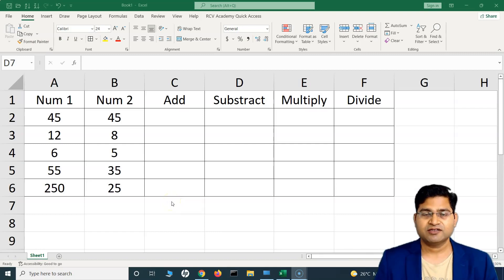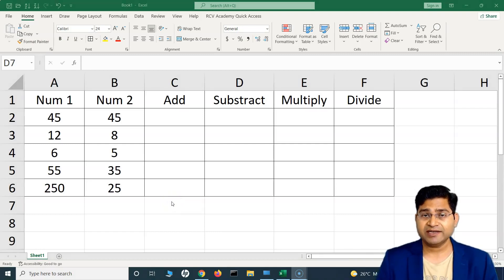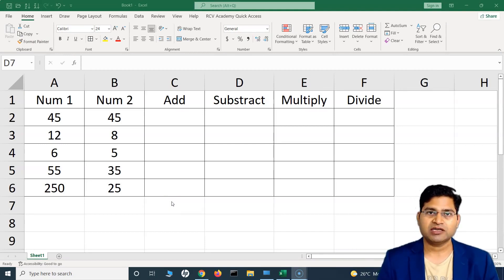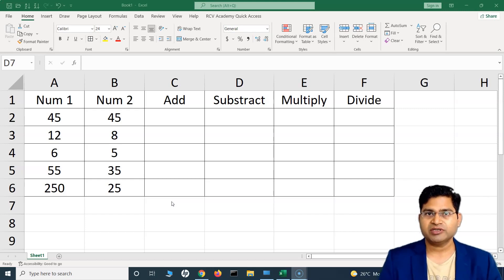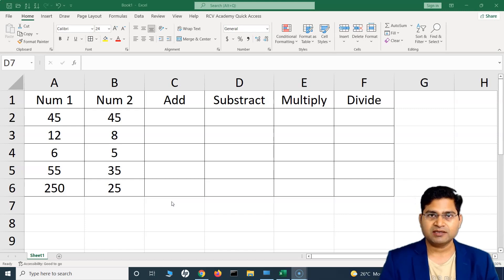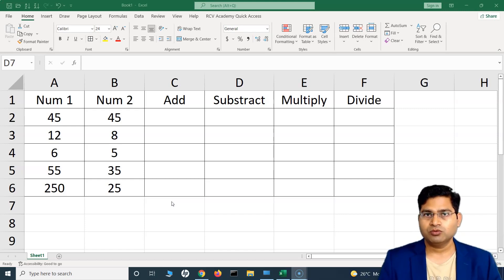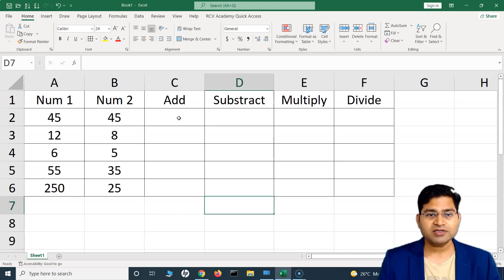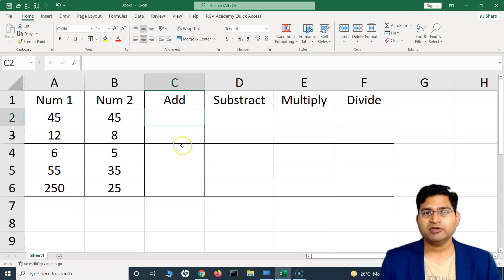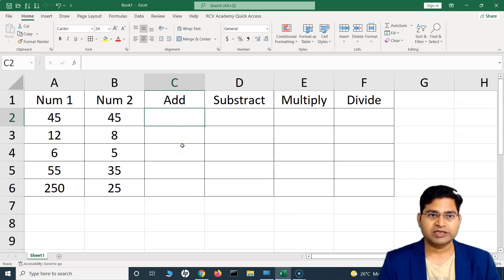Hey everyone, welcome back. In this Excel tutorial we are going to understand the syntax of formulas in Excel, how we can use formulas to add, subtract, multiply and divide — basic operations. There are also some functions available within Excel, and we'll understand how to form your formula to perform these basic mathematical operations. Let's get started.